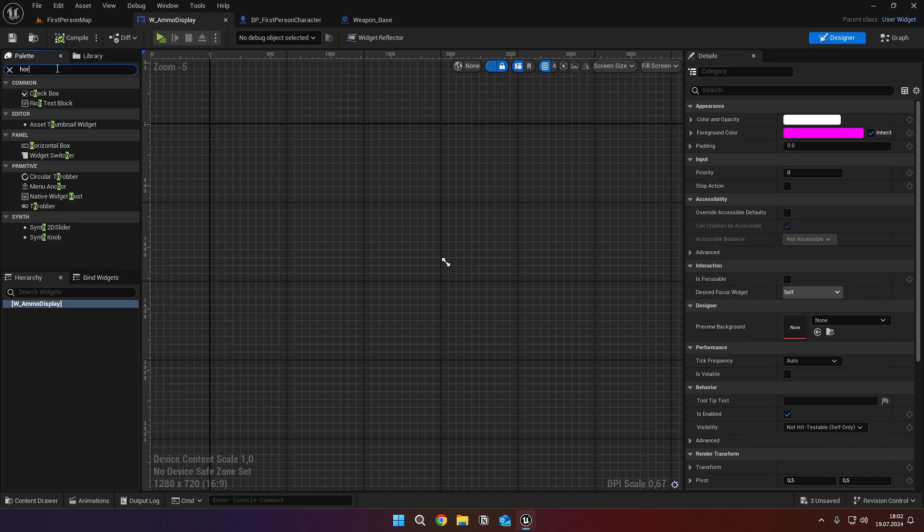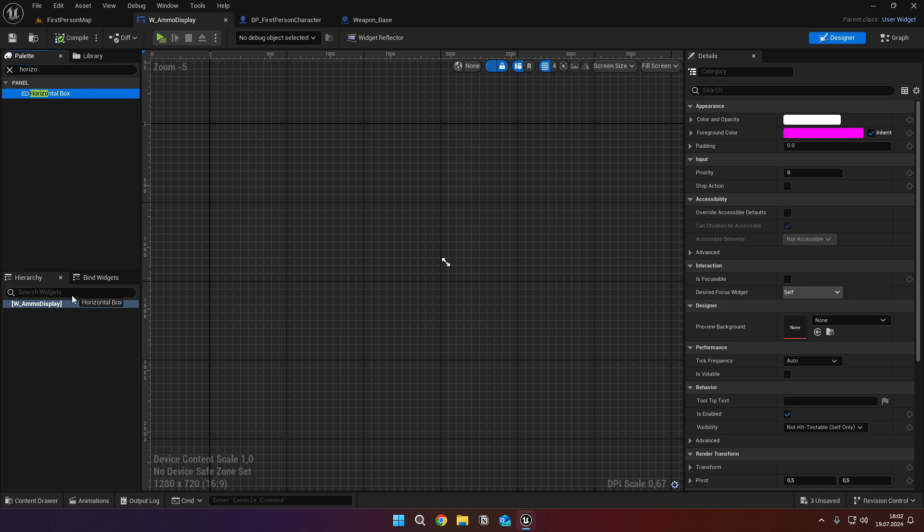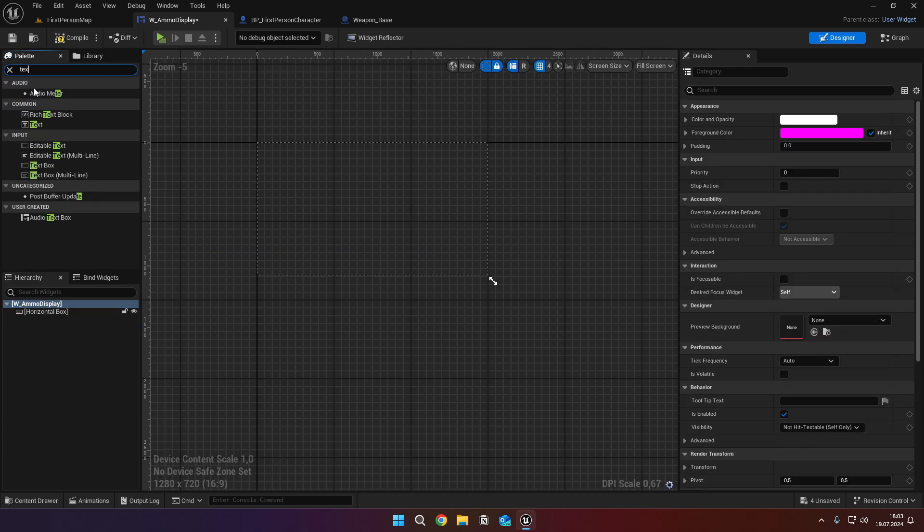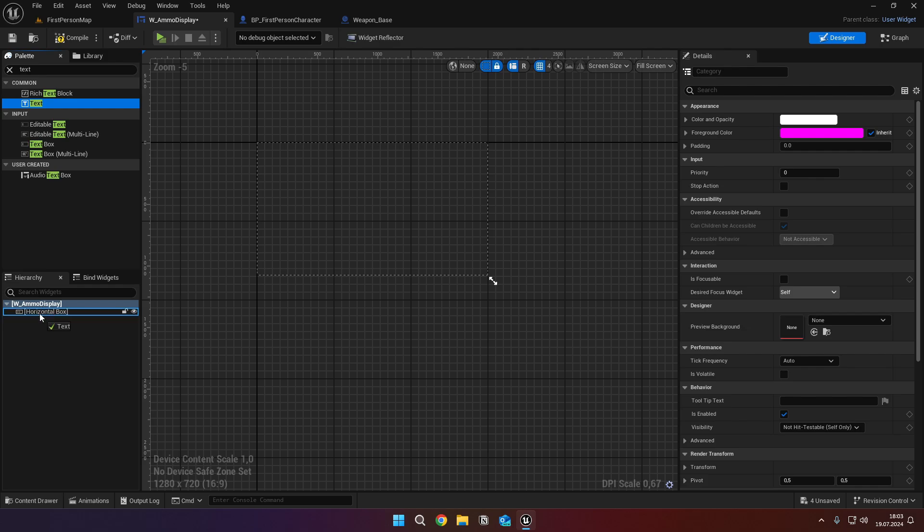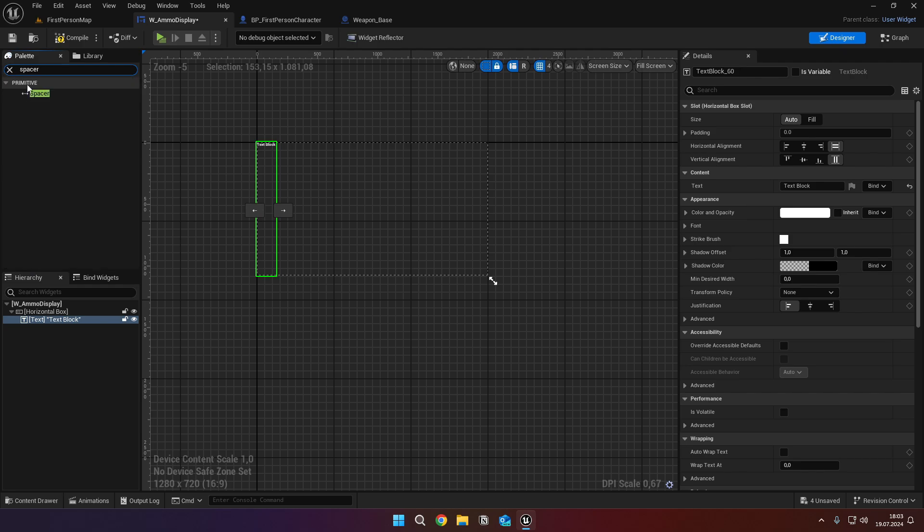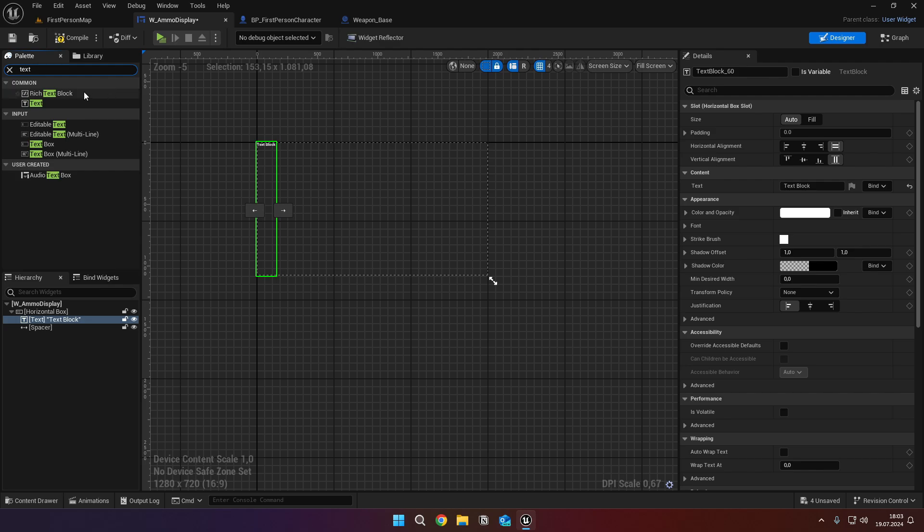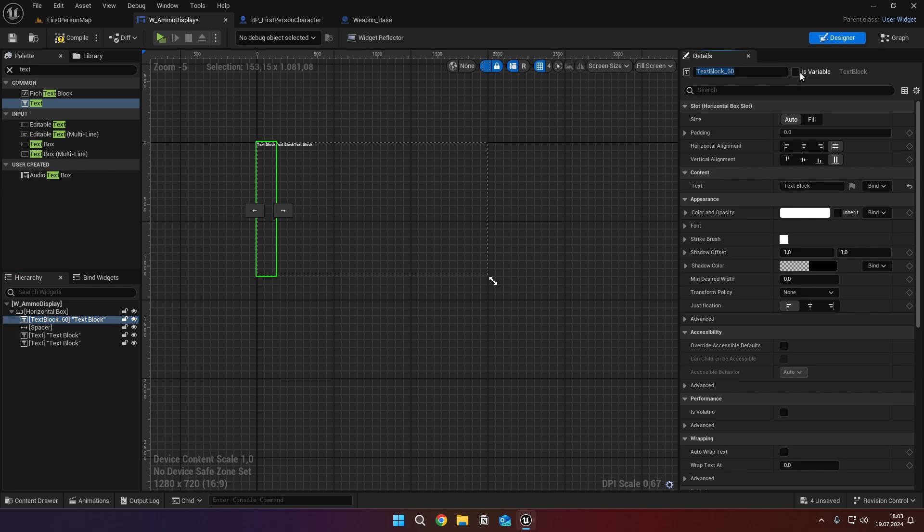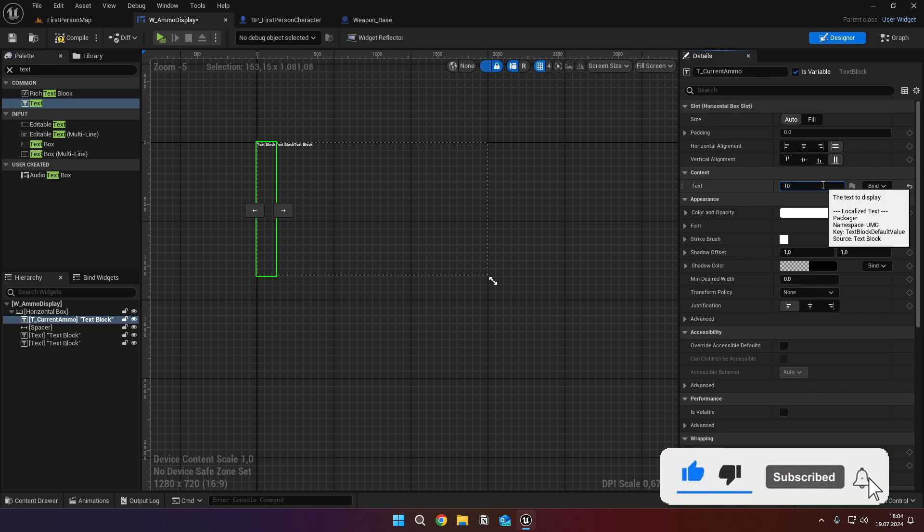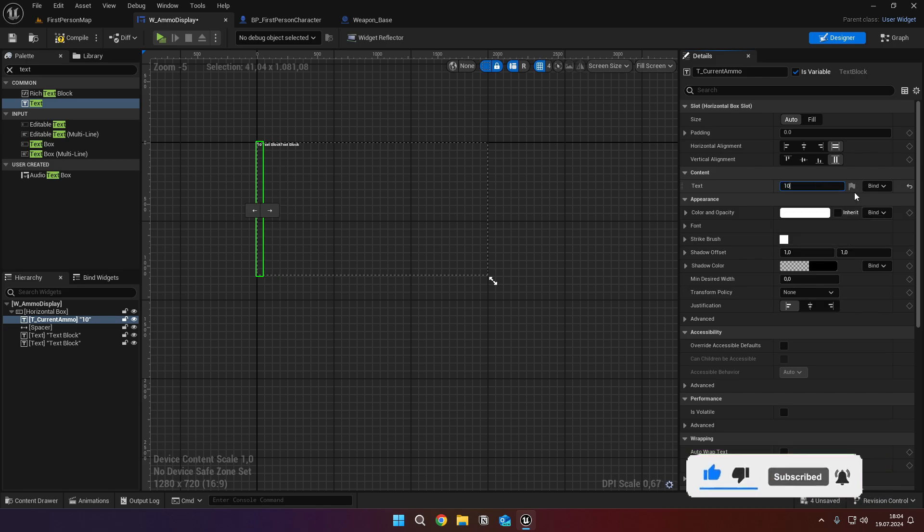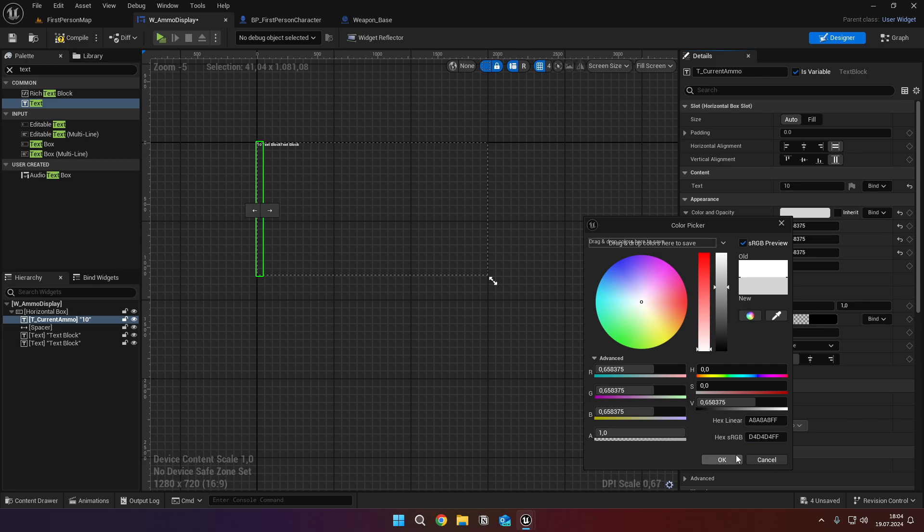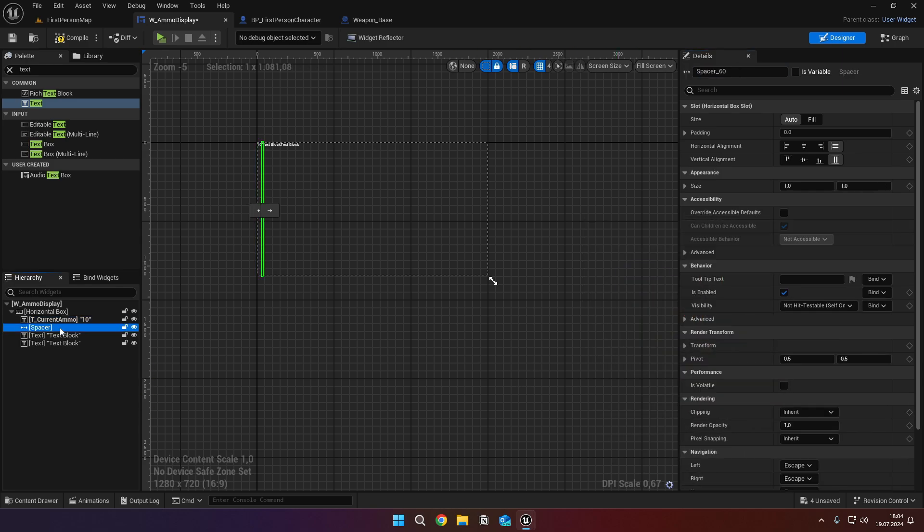Add a horizontal box. Then into the horizontal box, add a text, a spacer, and two more texts. Select the first text, tick the is variable, and name it t underscore current ammo. Set the text to 10, and the color hex sRGB to the hex shown. Then select the spacer, and set the x of the size to 10.